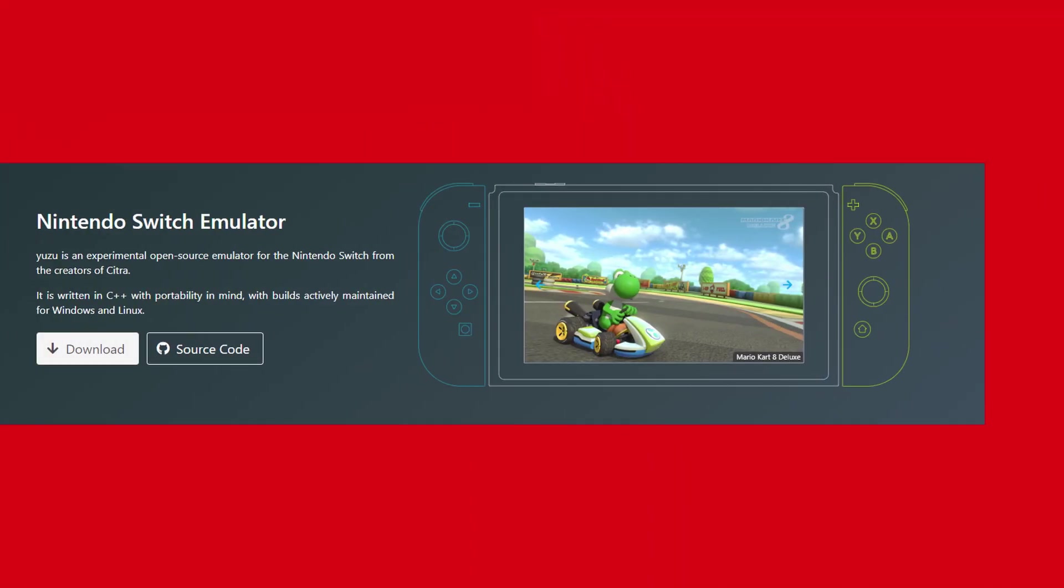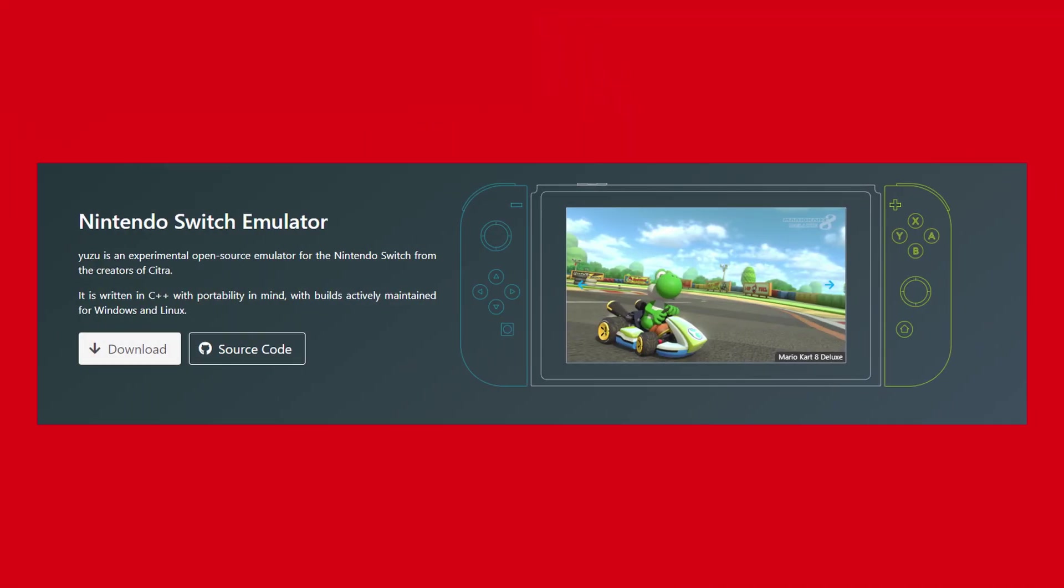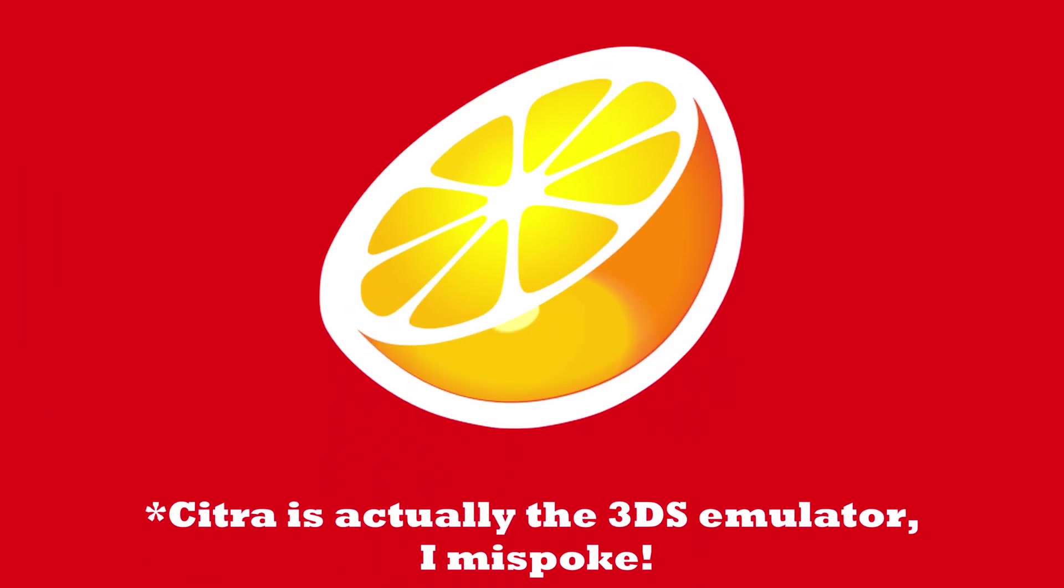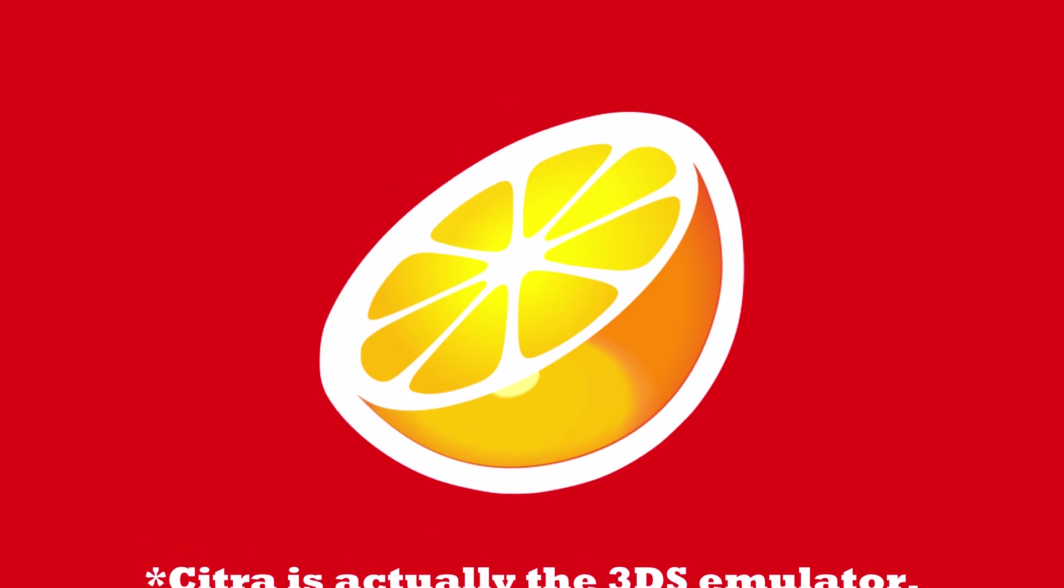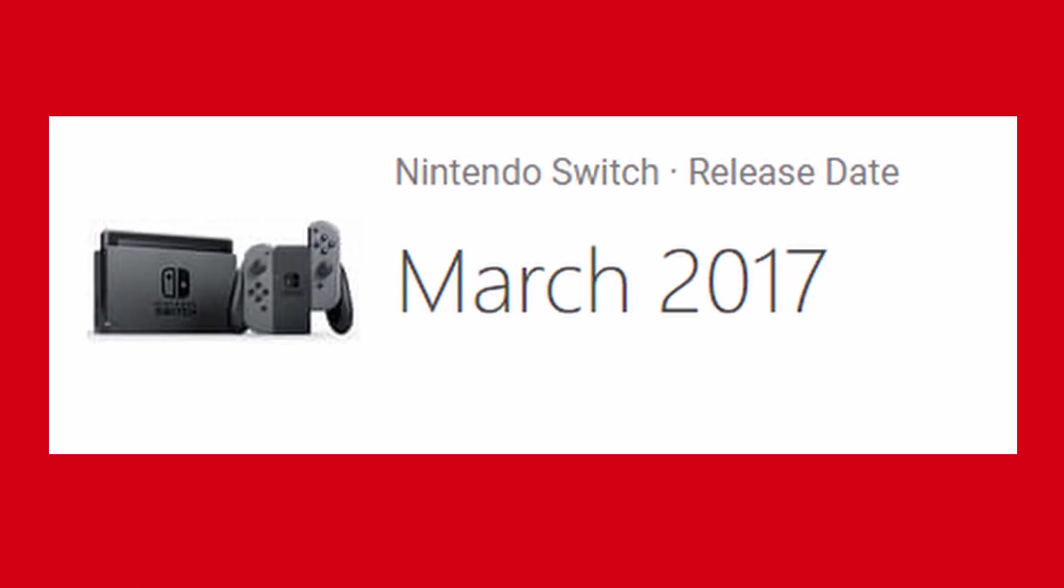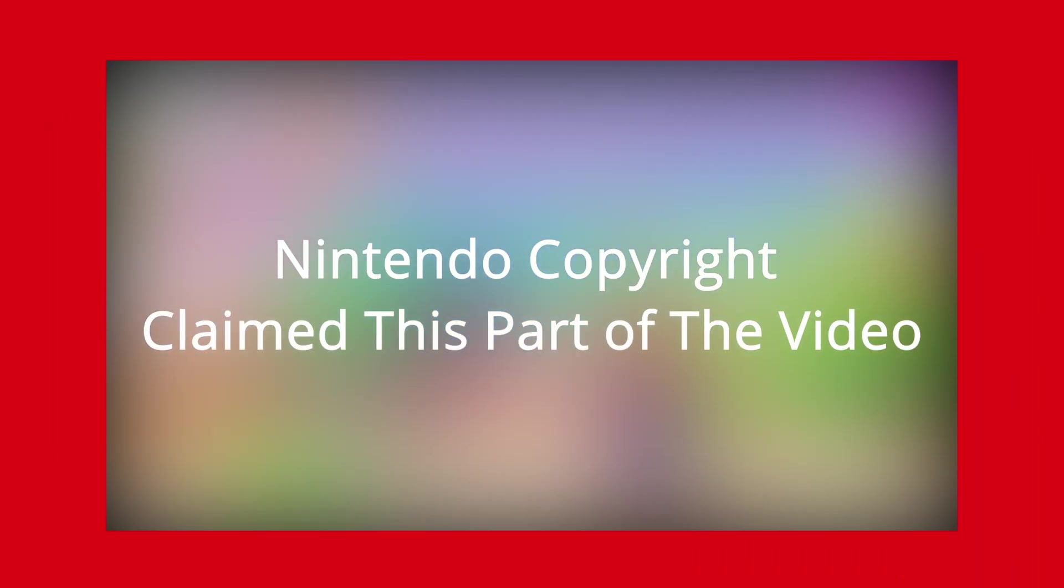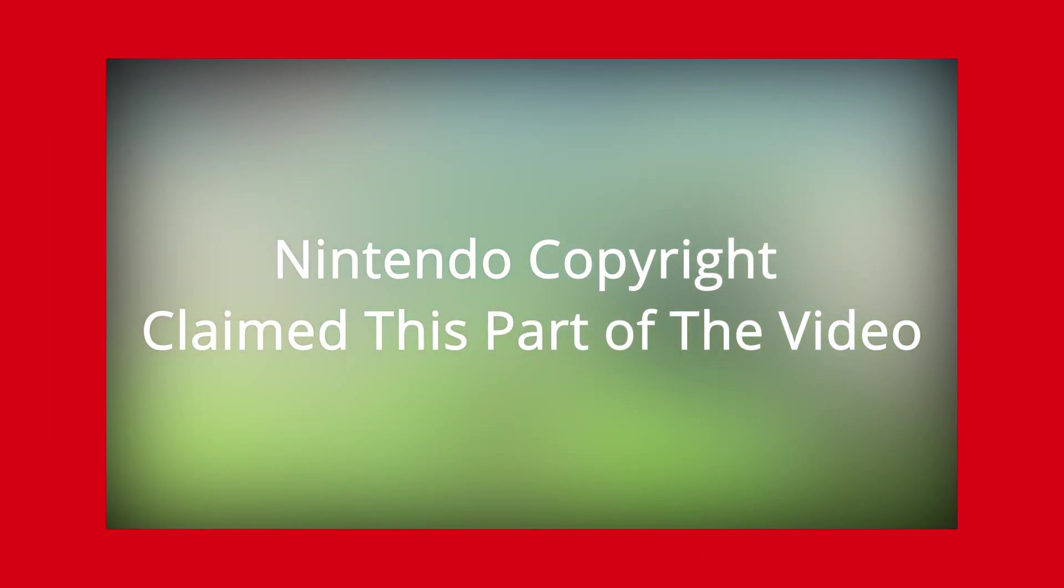Yuzu is an experimental open source emulator for the Nintendo Switch, from the creators of Citra, which is the 3DS emulator. Although the emulator is quite new, since the Nintendo Switch is still relatively new, it isn't a perfect emulator like Dolphin, but I was shocked to see how well it can play some games.